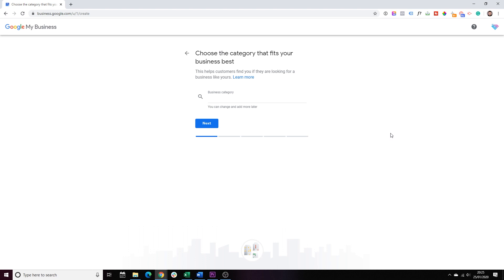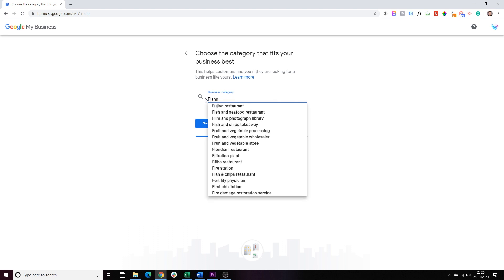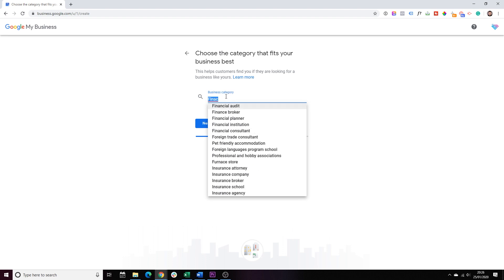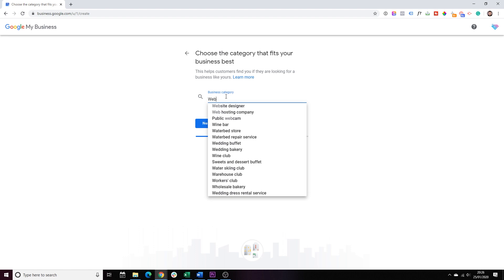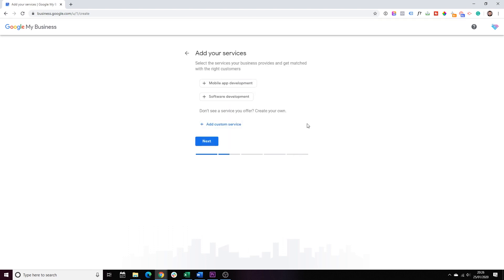Step number three, choose the right category for your business. So, you'll have to think for yourself. If you're an accountant, obviously, you'll choose accountant. If you are a financial advisor, you'll choose financial advisor and so on. In our case, we are doing web design. So, we'll try to find something relevant to the web design. Website design in our case. Choose that, click next.